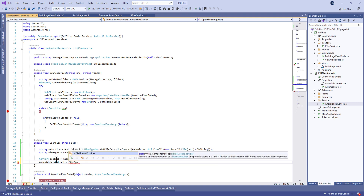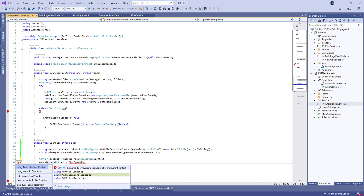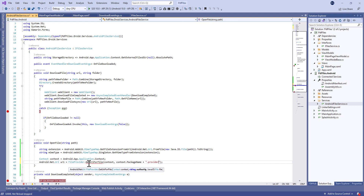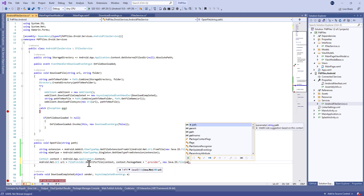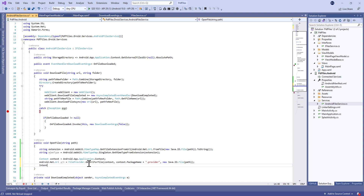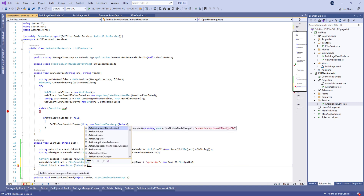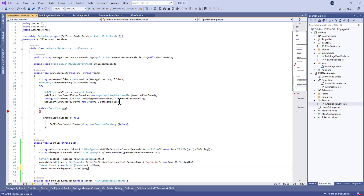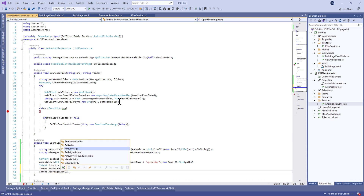Now we're going to build the URI for the file. That's why we need something called FileProvider in the Android project in order to access a file on the storage directory. We're going to use FileProvider.GetUriForFile, which takes the context, the provider path, and the file path. Then we're going to create a new intent of type ACTION_VIEW and set data and type with the URI and the MIME type.